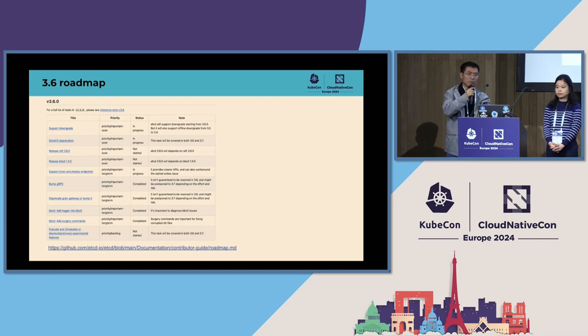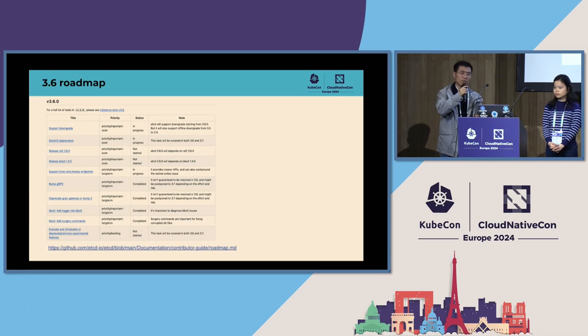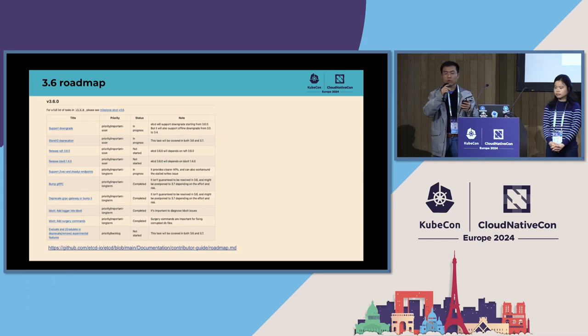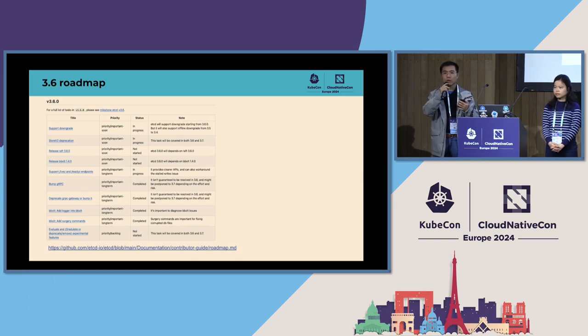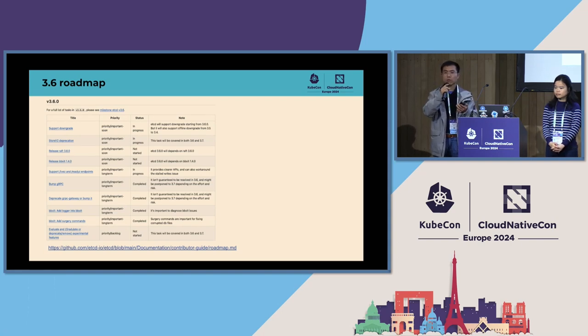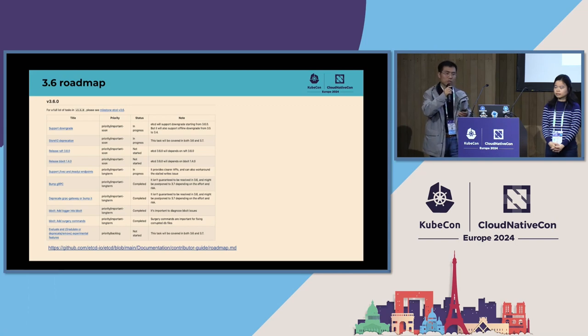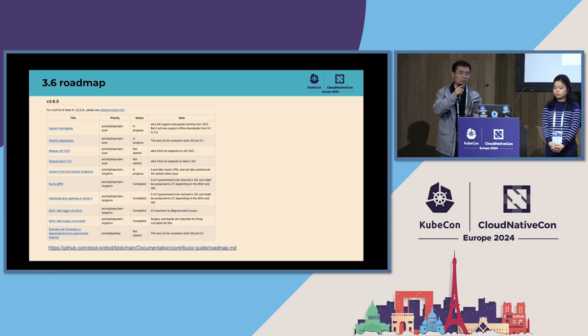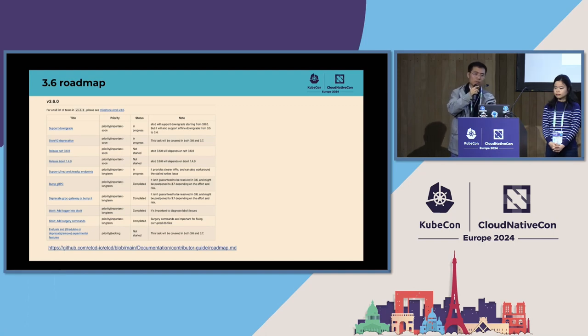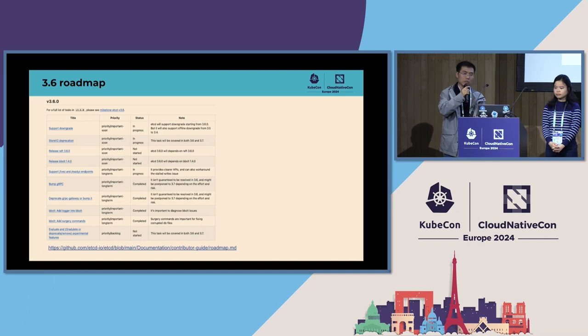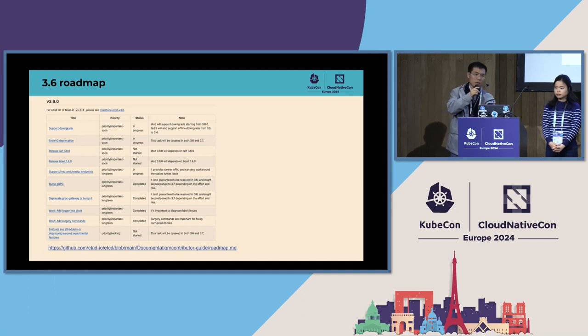We have already deprecated storage v2 in 3.4 and 3.5, but users can still enable it. In etcd 3.6, storage v2 will be decommissioned. All the data will be only persisted in storage v3, also known as bbolt. But we still maintain the v2 snapshot file to support downgrade to 3.5. Just mentioned previously, we are planning to release Raft 3.6.0 and bbolt 1.4.0. Just mentioned by Si Yuan, we already added two separate endpoints for liveness and readiness health check. But previously, we only had one health check endpoint, and we used a parameter to differentiate the use case. But it's not easy to use. It's hard to understand. So we added two separate endpoints, which is much easier to understand. Just mentioned previously, we also bumped the gRPC and the gRPC gateway to the latest version. That's all from my side.